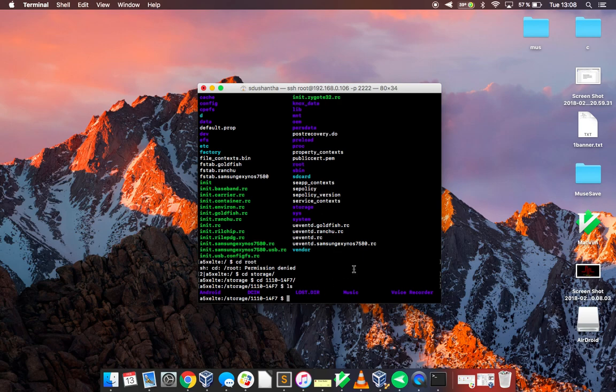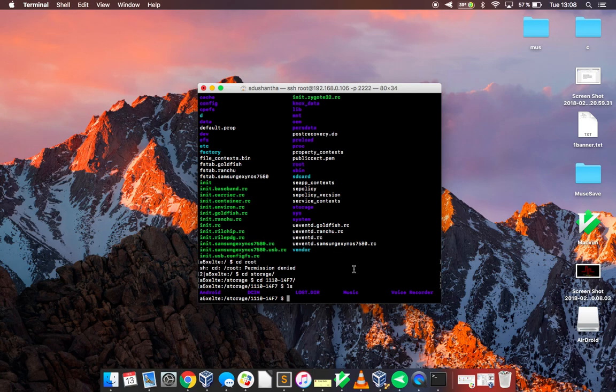You can just go anywhere in your phone as long as you have root access or you can go anywhere you want without root access but there are some directories which you can't. So that's about it for this video and thank you for watching.